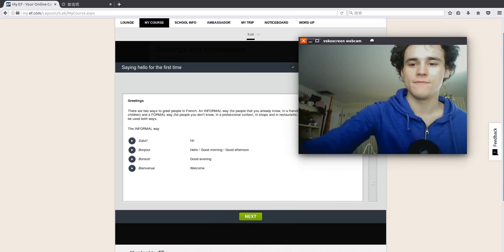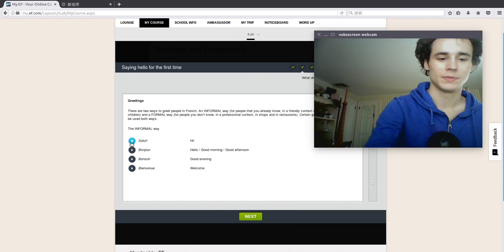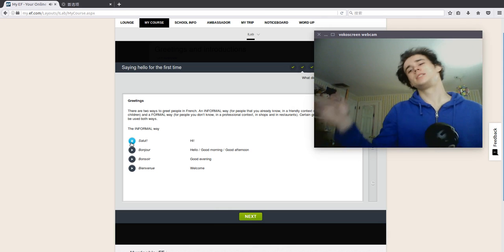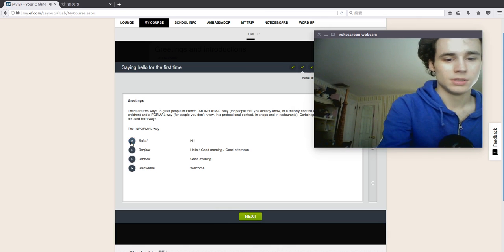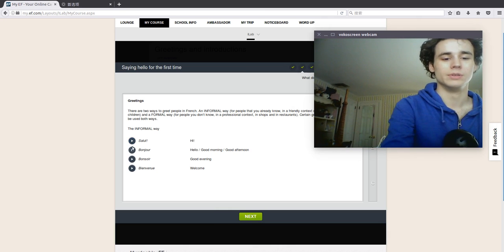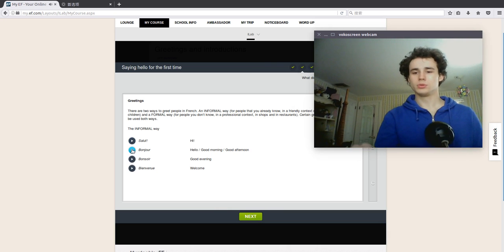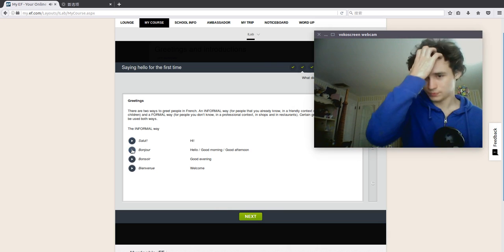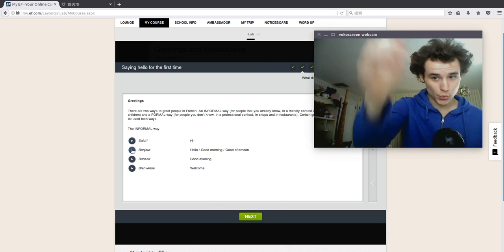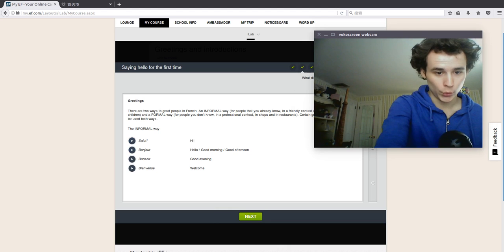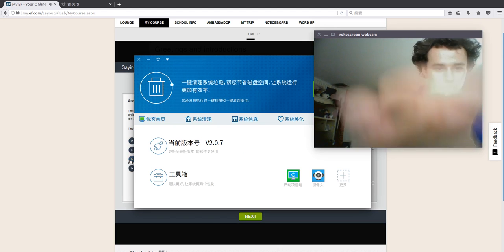Certain greetings can be used both ways. The informal way. Hi. Salut. Hello. Good morning. Good afternoon. Bonjour. Good evening. Bonsoir.